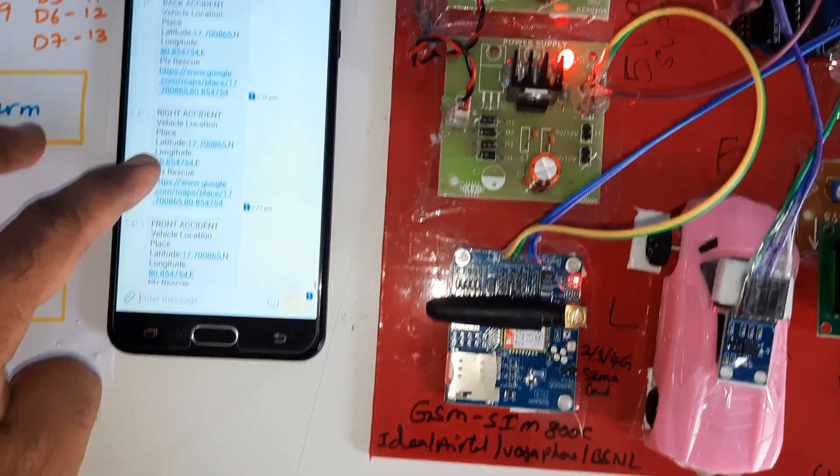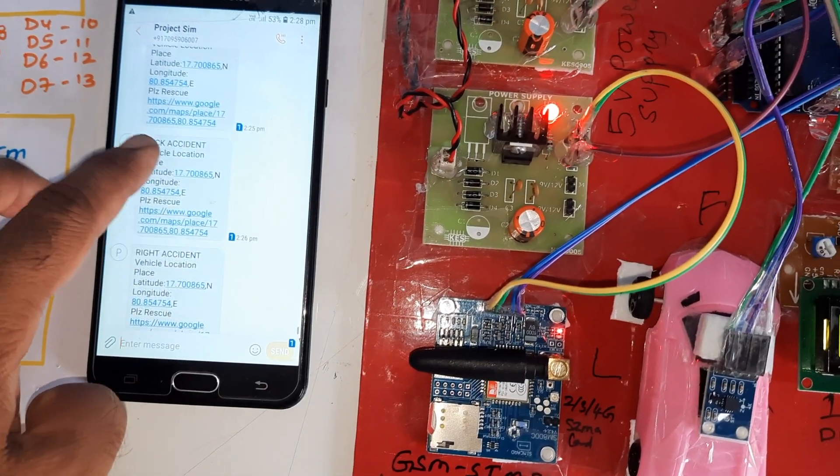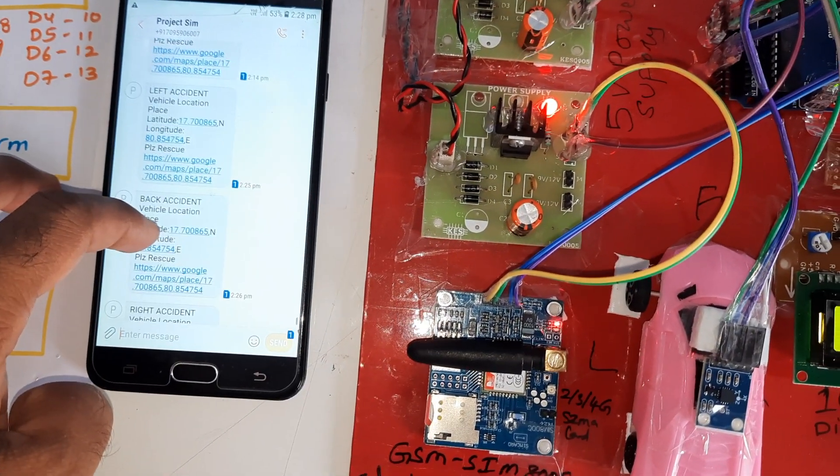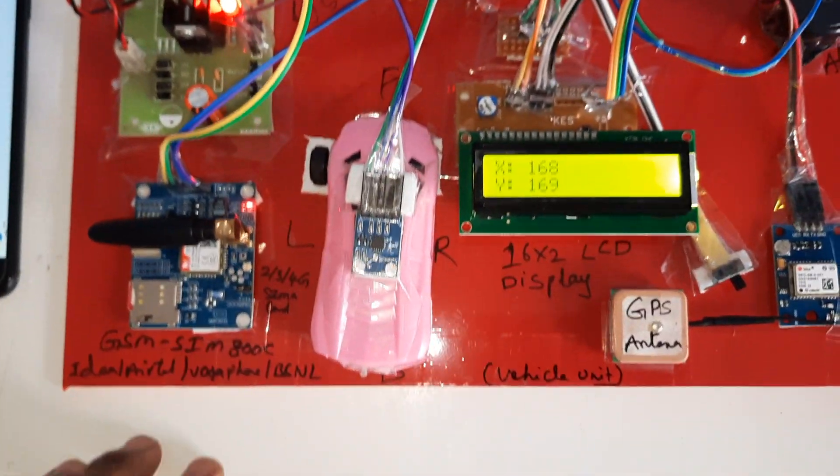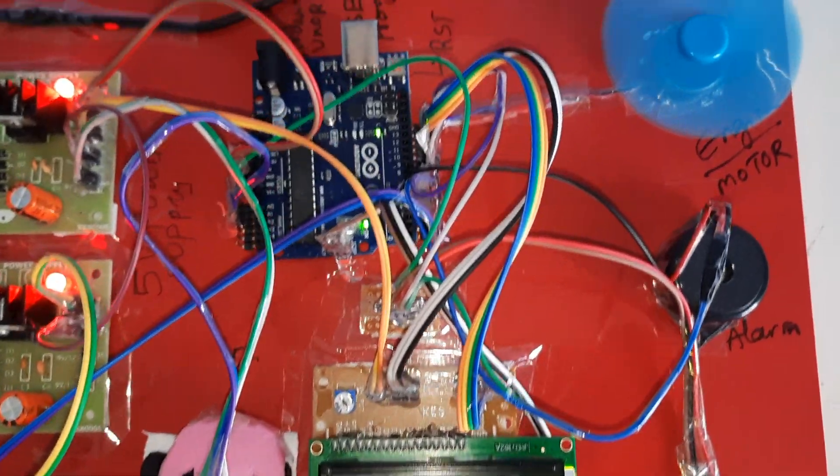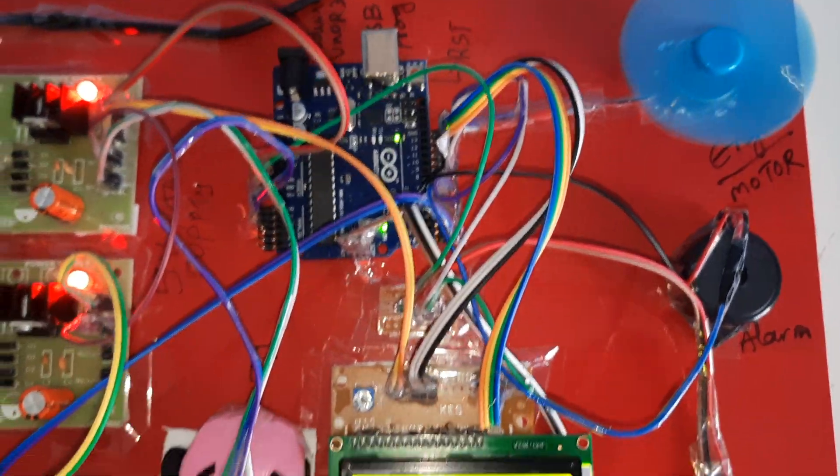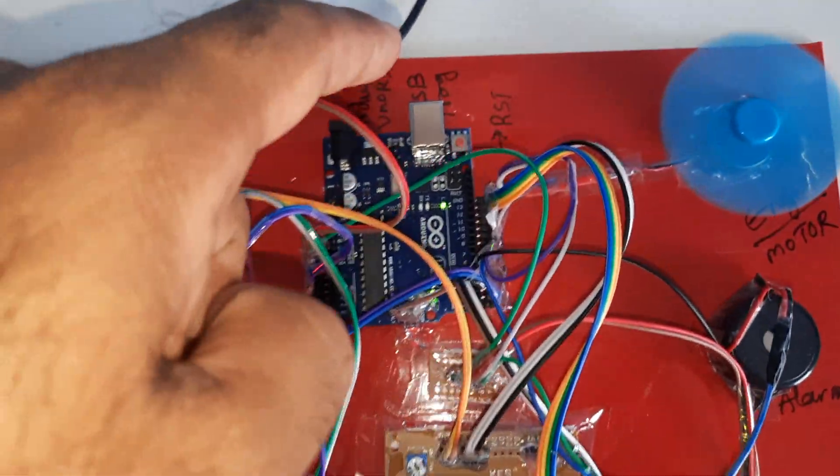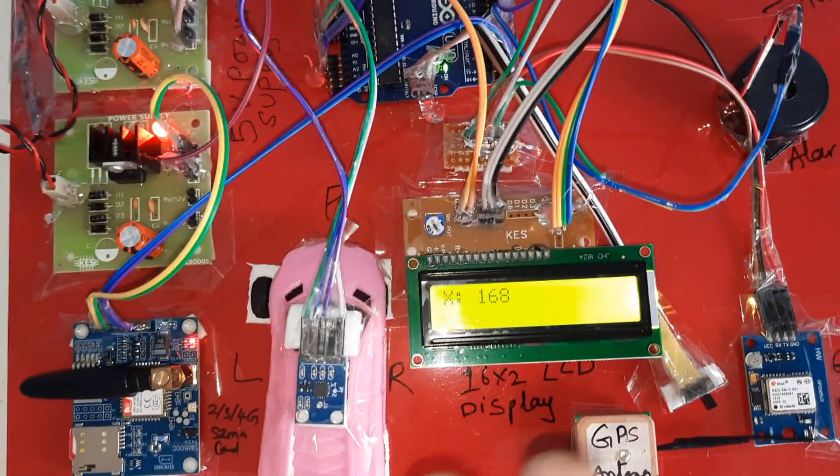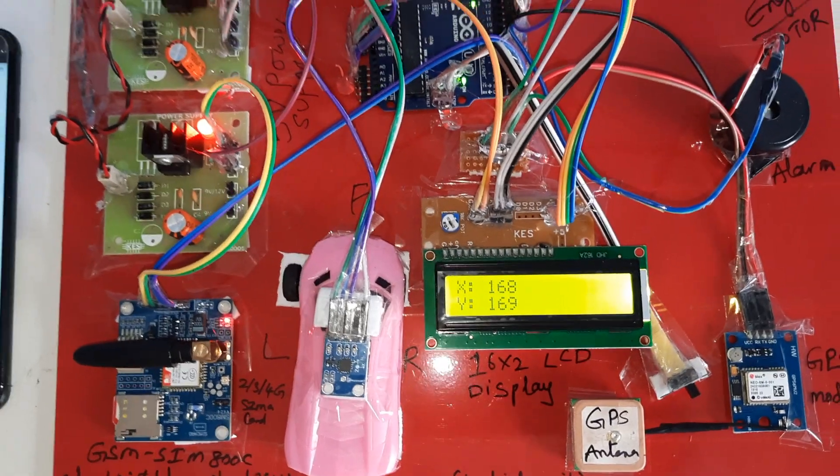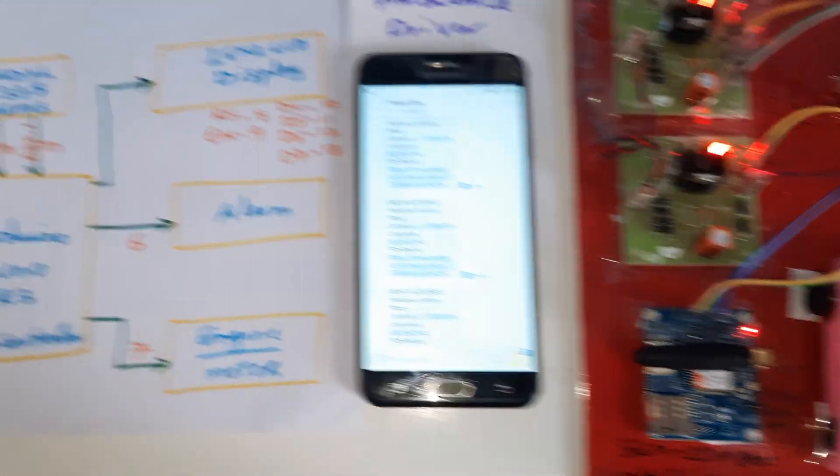Right accident, front accident, back accident, and left accident. We are using Arduino compiler to dump the program onto the Arduino board and we are checking the results. Thank you.